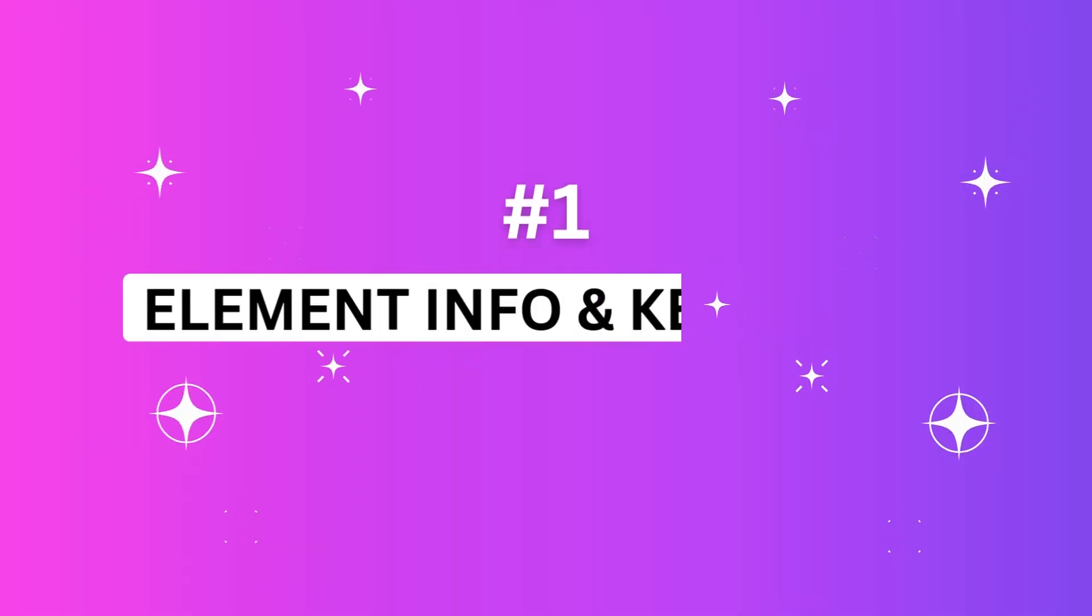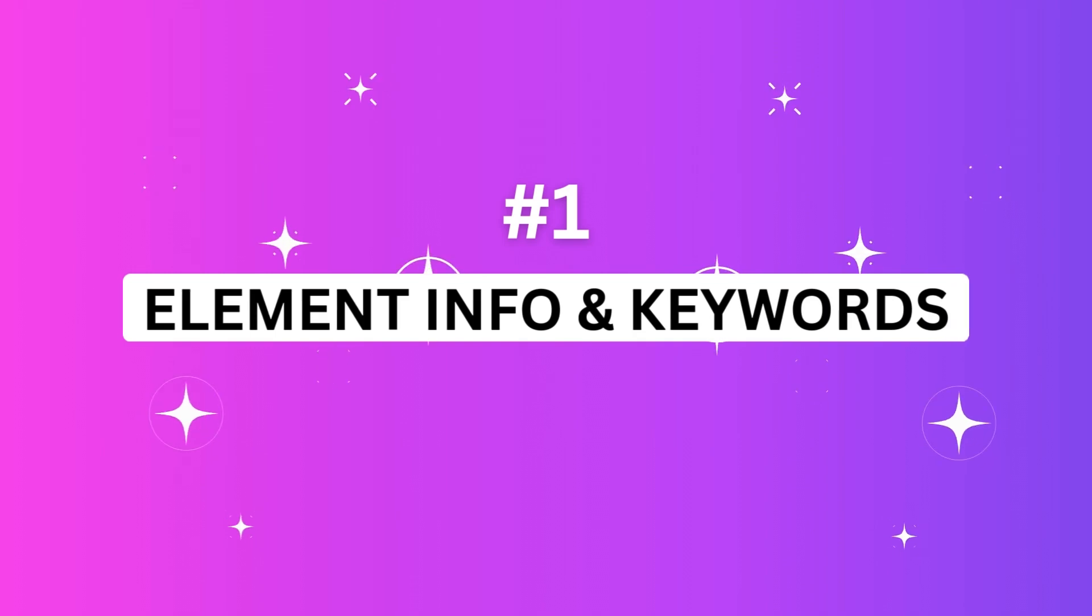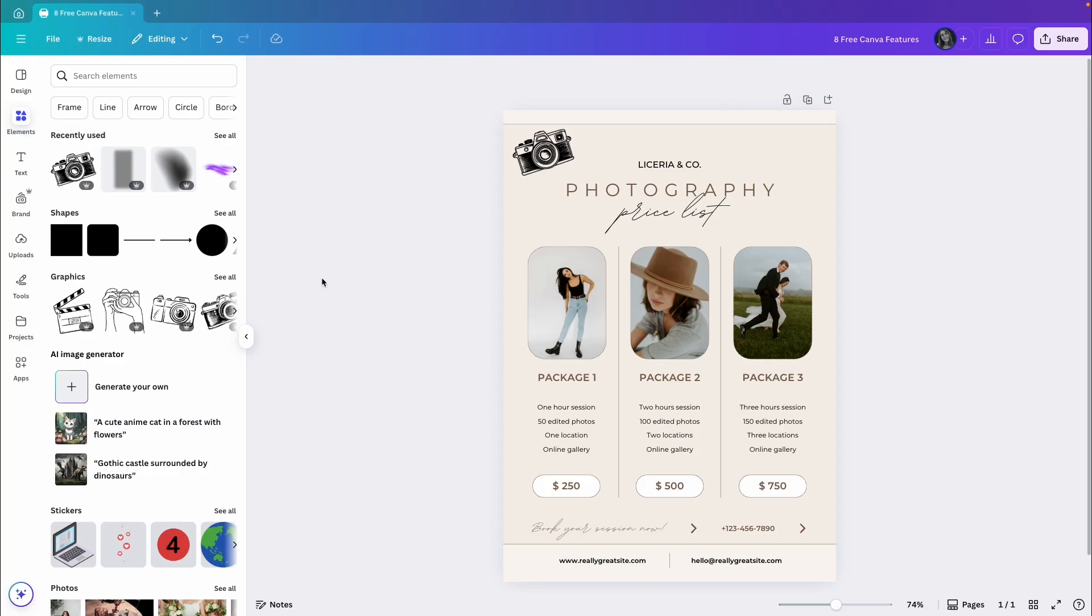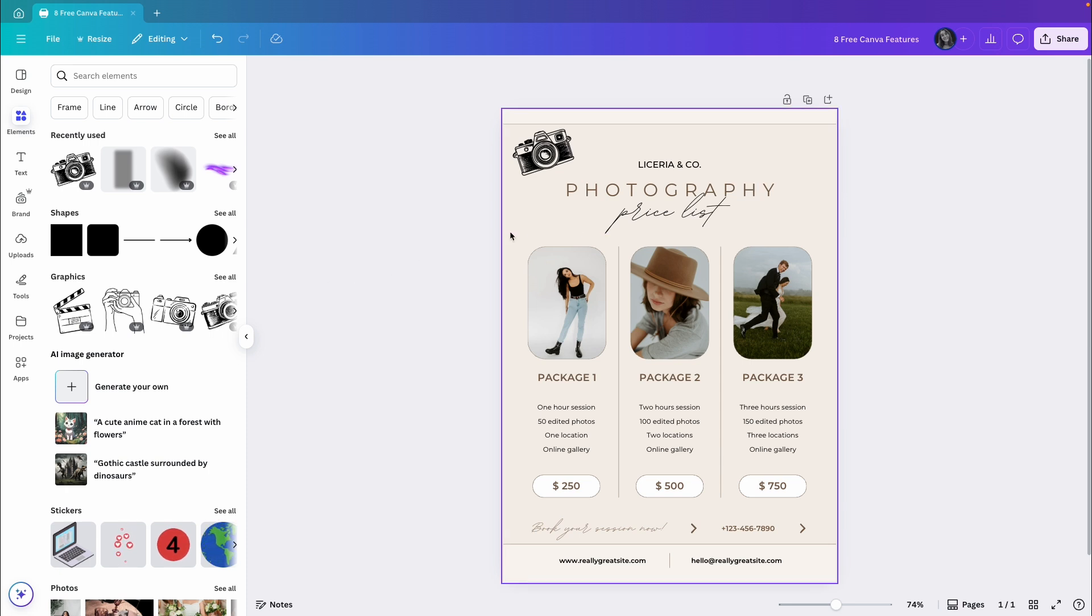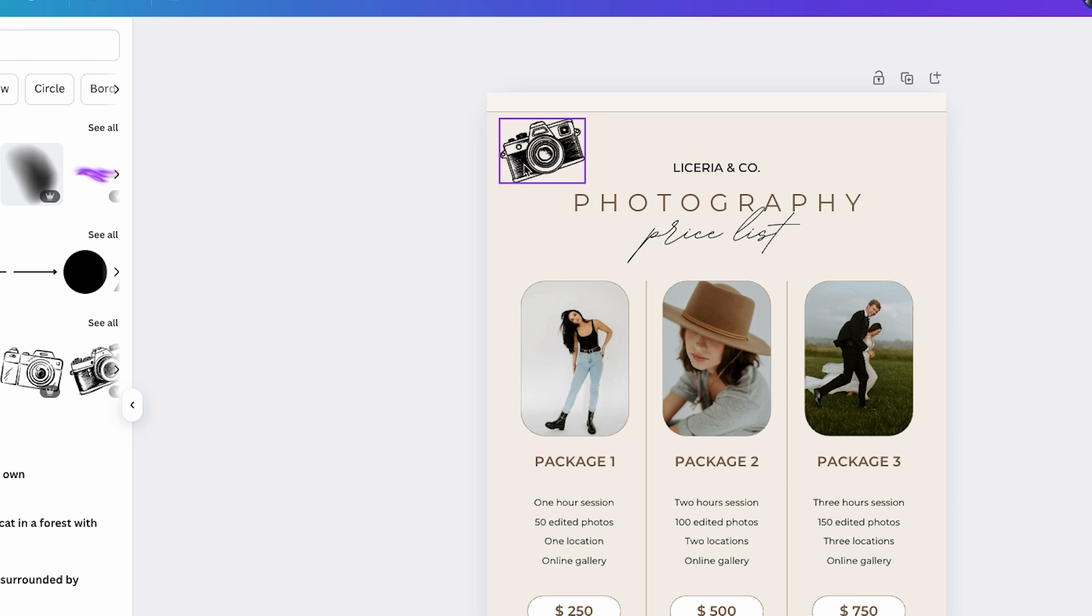The first feature I will show you in this video will help you find similar elements or keywords related to elements you want to add to your design. I will use this photography list template to show you the features in this video. And I've added this hand-drawn camera for the first example.